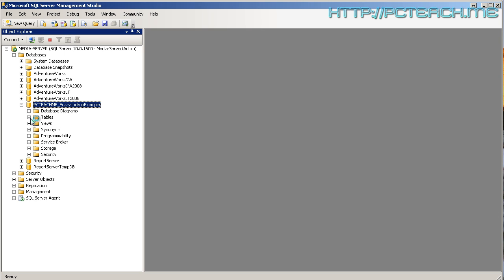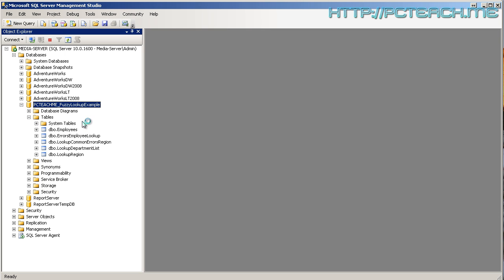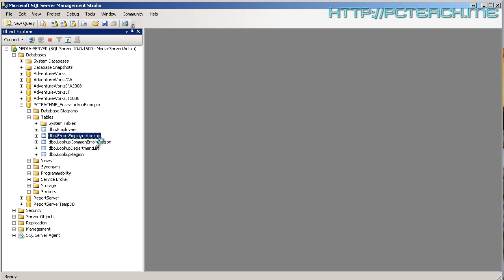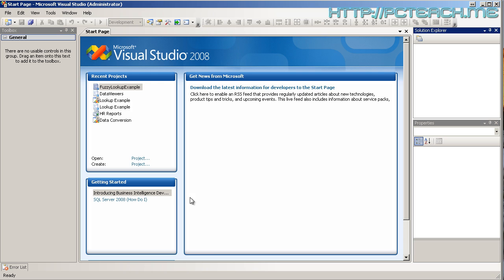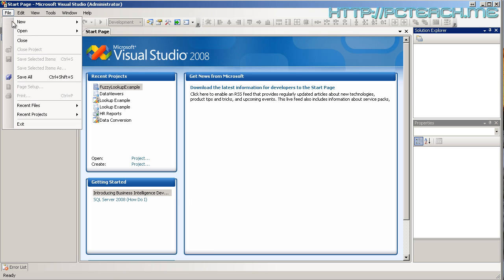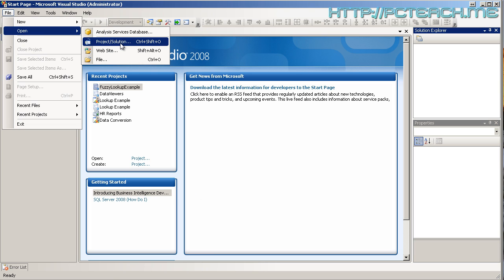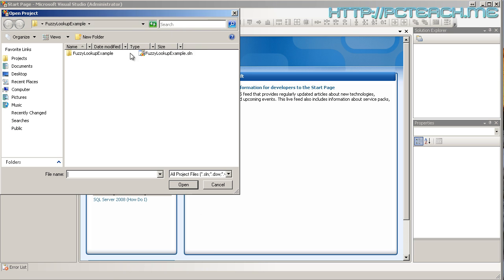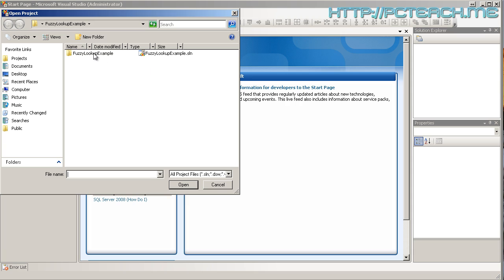So, within here, a series of tables and the ones specifically we're going to be focusing on is going to be the employees, the error employees and that's about it. So, what do we do? Well, if you go into BIDS, what I'd like you to do is do file open, project or solution and go and find the fuzzy lookup example.